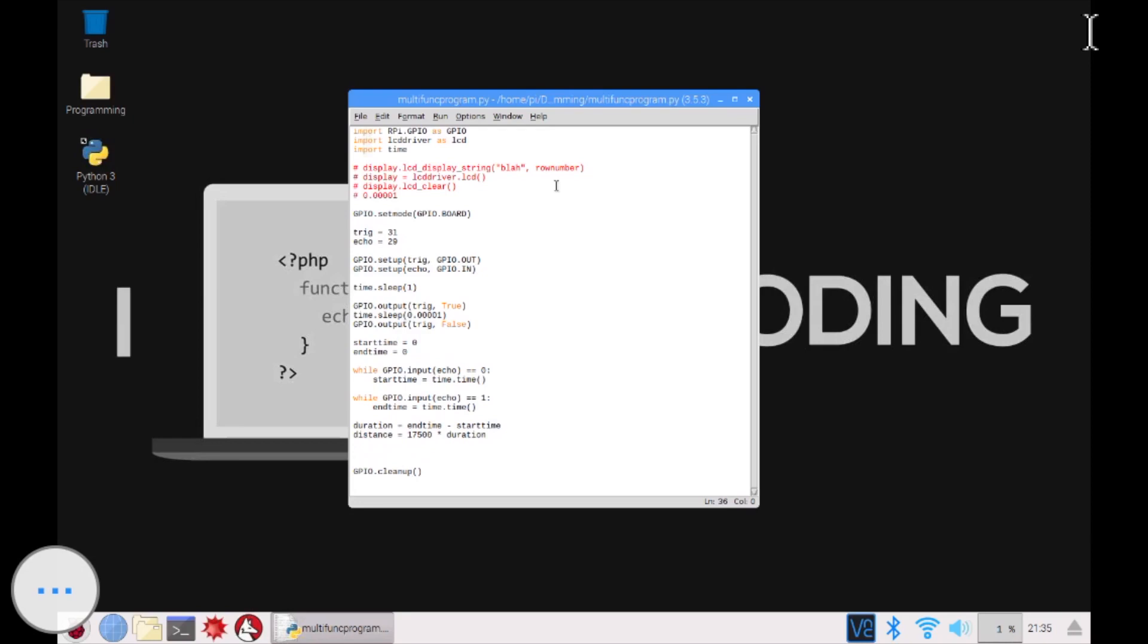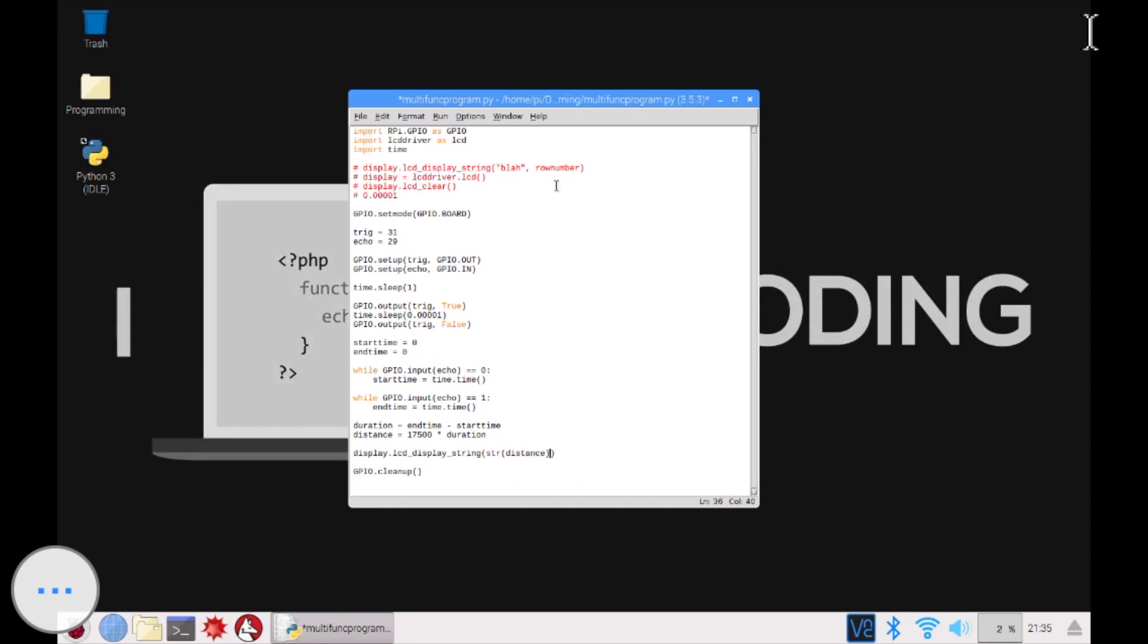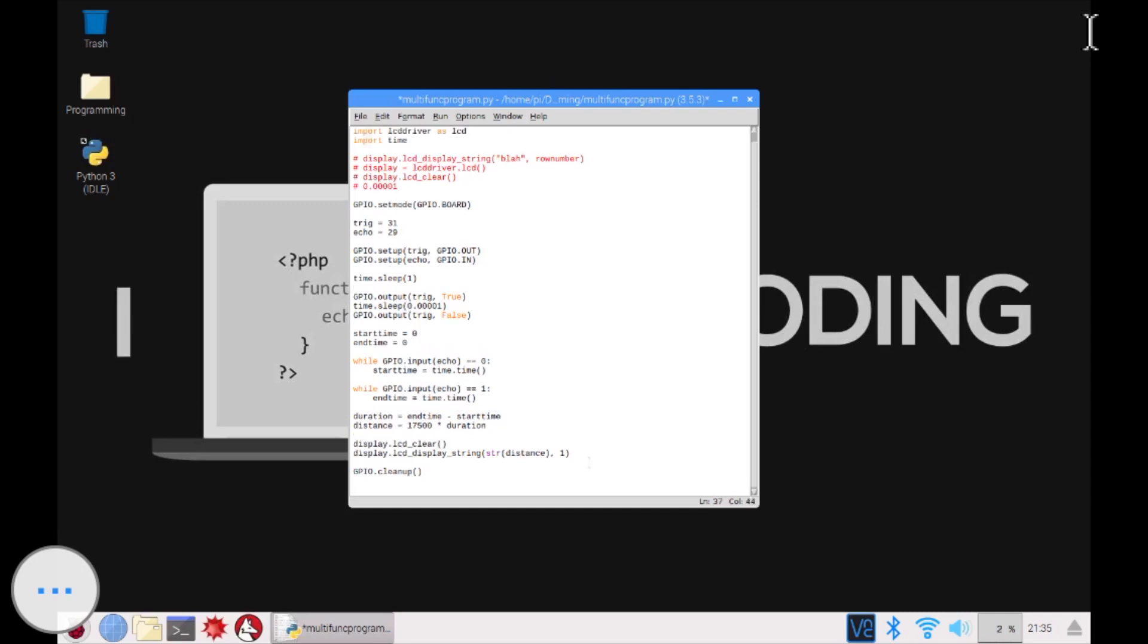And then we need to output this into the LCD. So we're going to go like display.lcd display string. And then the value, str of, so the string version of distance because it has to take a string, right? And then in which row one. And I guess I'm just going to go like display.lcd clear. This should clear everything. And then after that, yeah. So it's going to display that value onto the LCD.